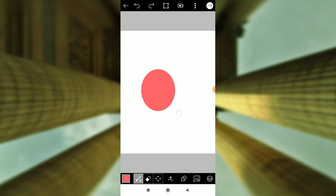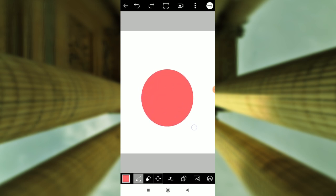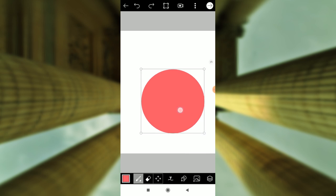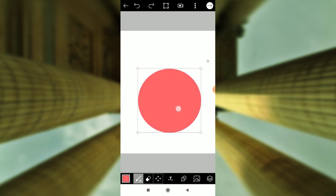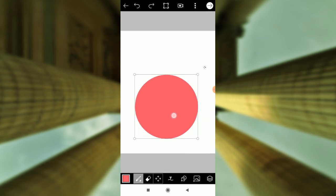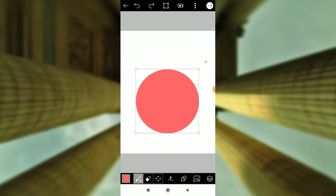Click the circle on the color. Click the circle. Then click the right arrow.